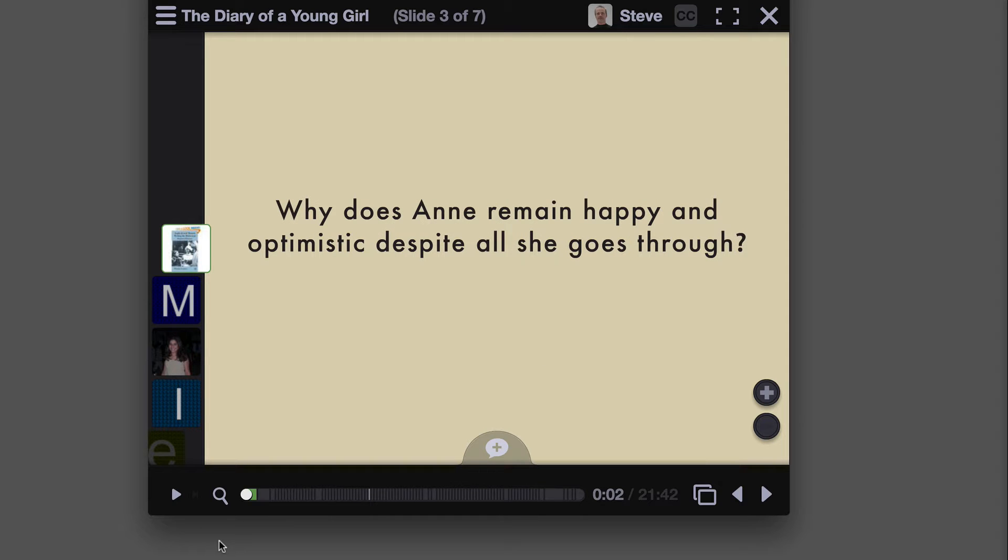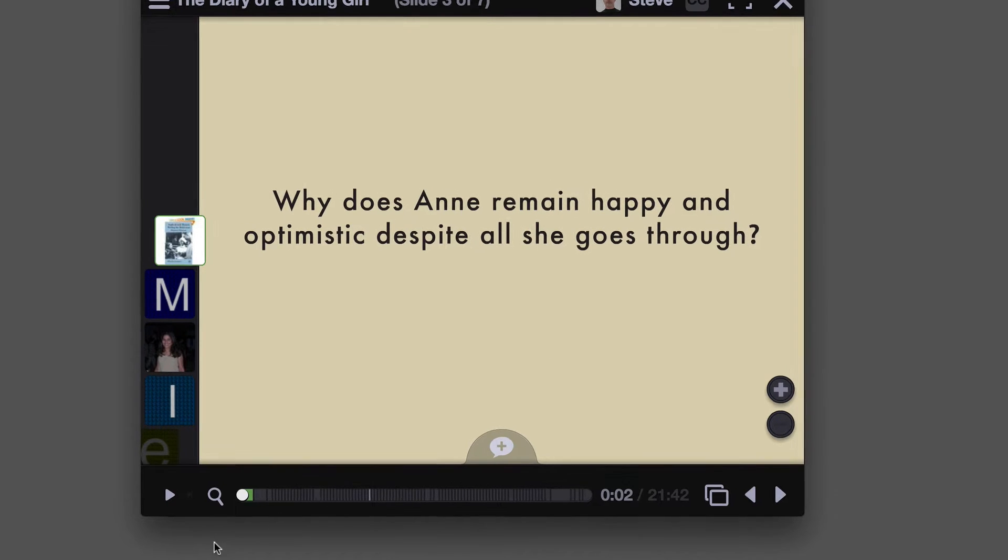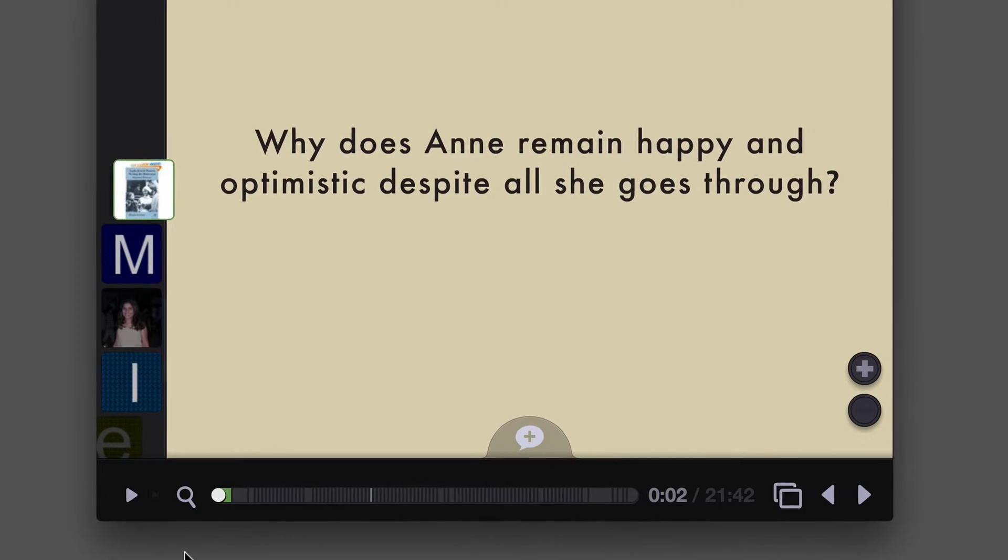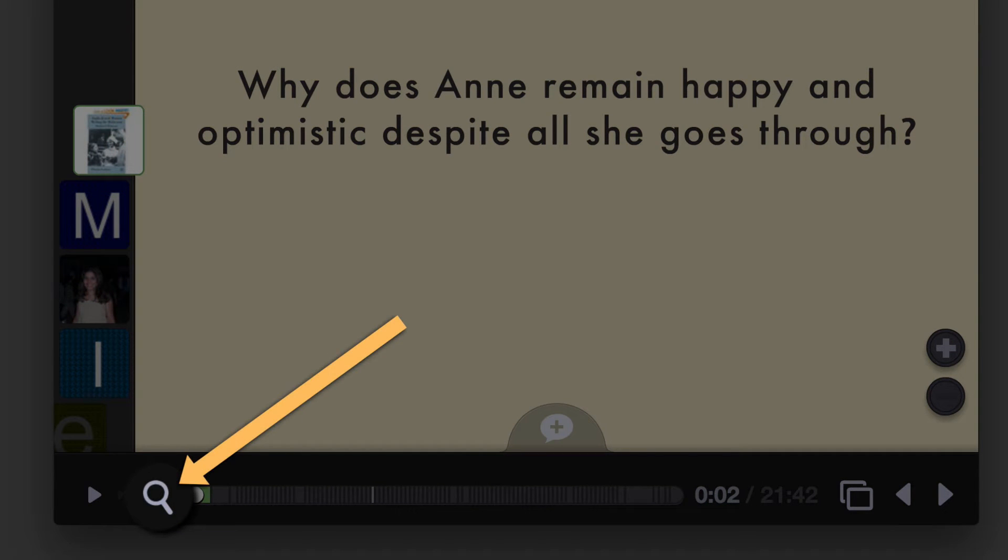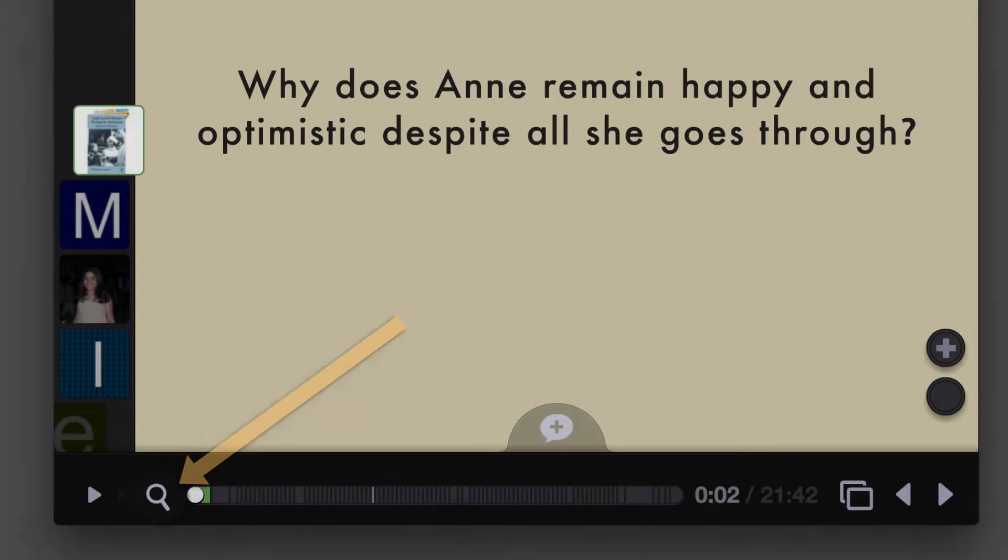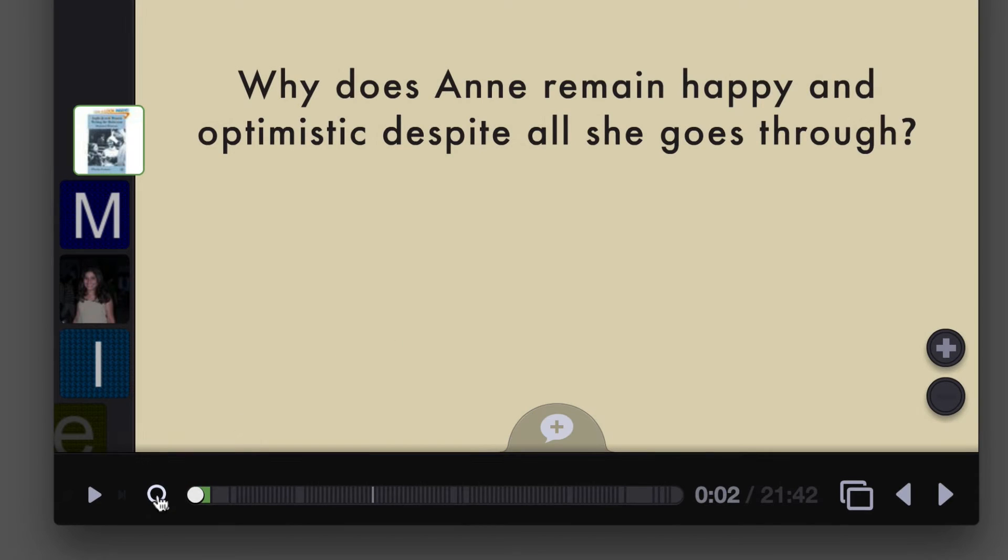If you are the editor of the VoiceThread and have any kind of pro account, you'll see a magnifying glass down here next to the play button, and when you click on it,